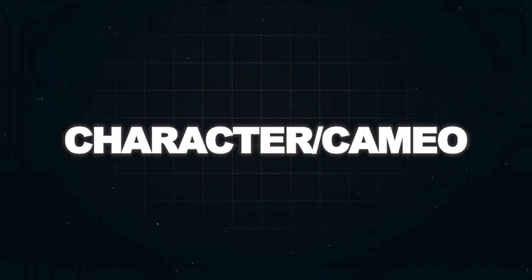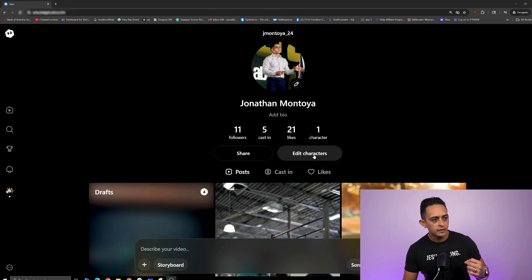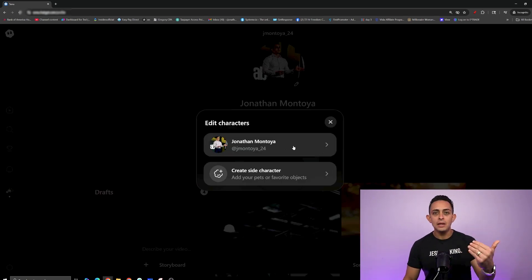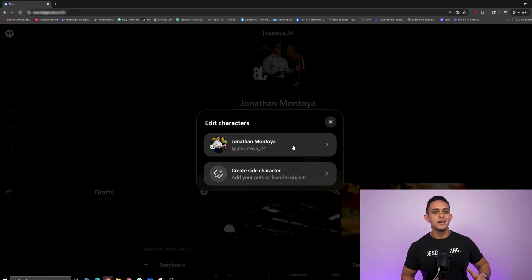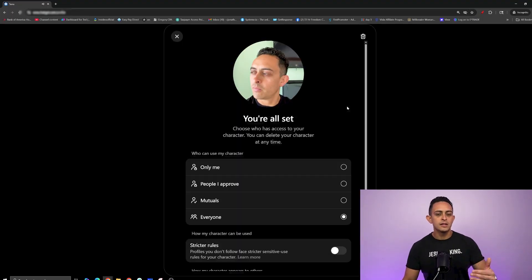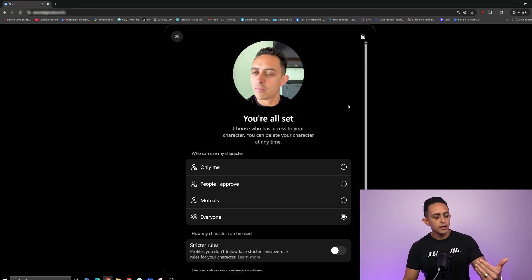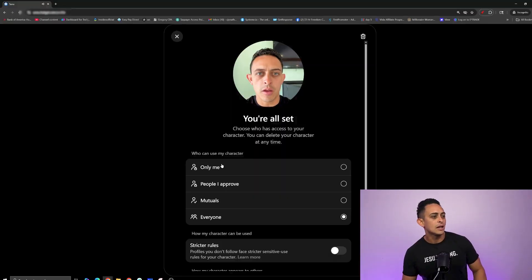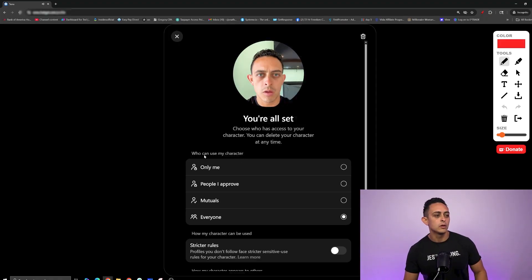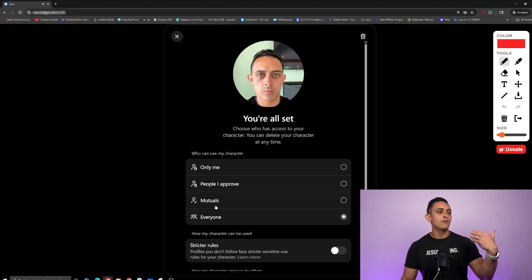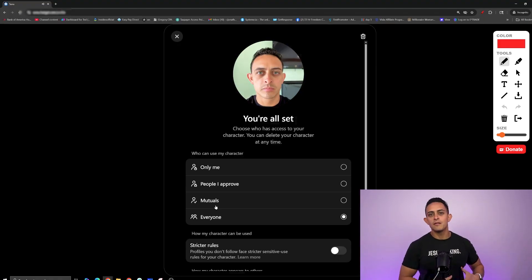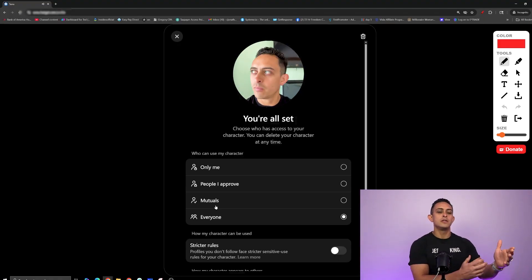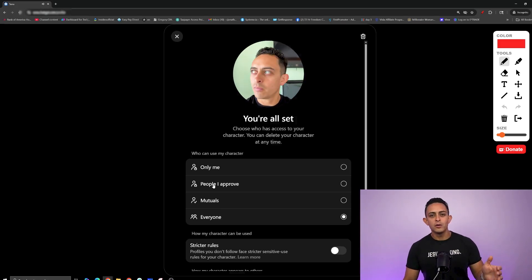The next thing here is your character, or as Sora calls it, your cameo. If you hit edit character, you have yourself as a character. Basically, you can upload your video and voice and Sora is going to clone you in the videos. In the cameo section, if you don't want anyone using your video in their marketing, make sure it says 'only me.' I let everyone use my cameo because I've built a pretty big business and brand, and a lot of my students are promoting my products. You can also set it to people that you approve.